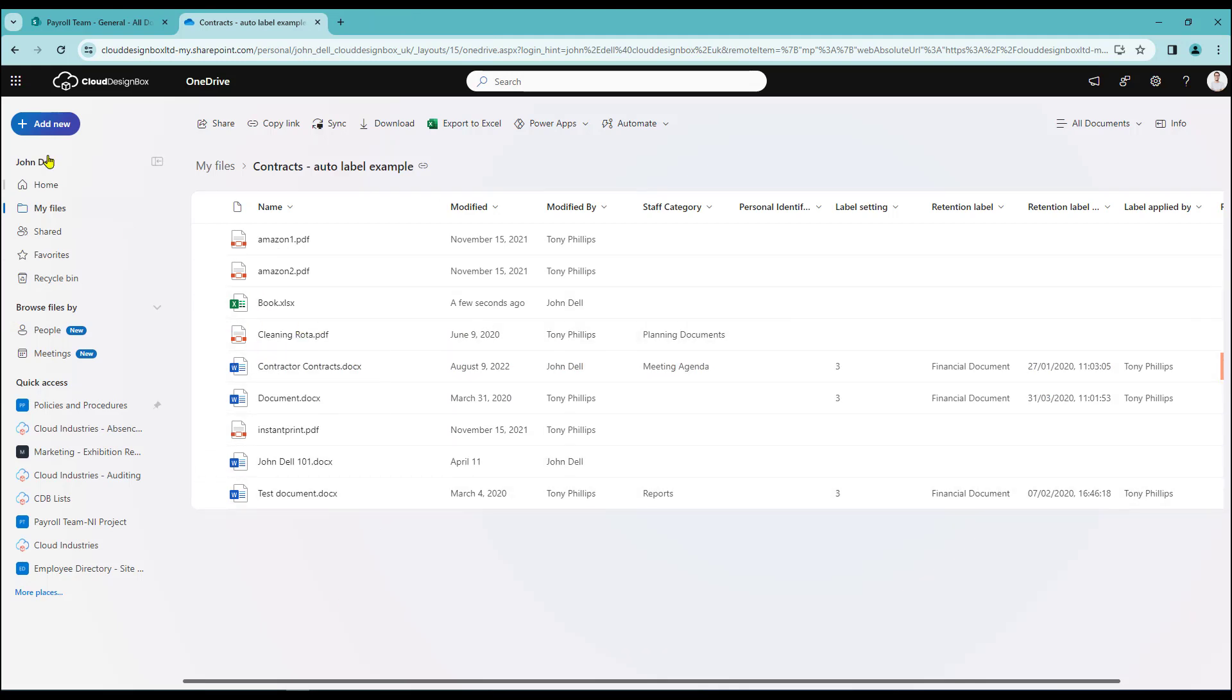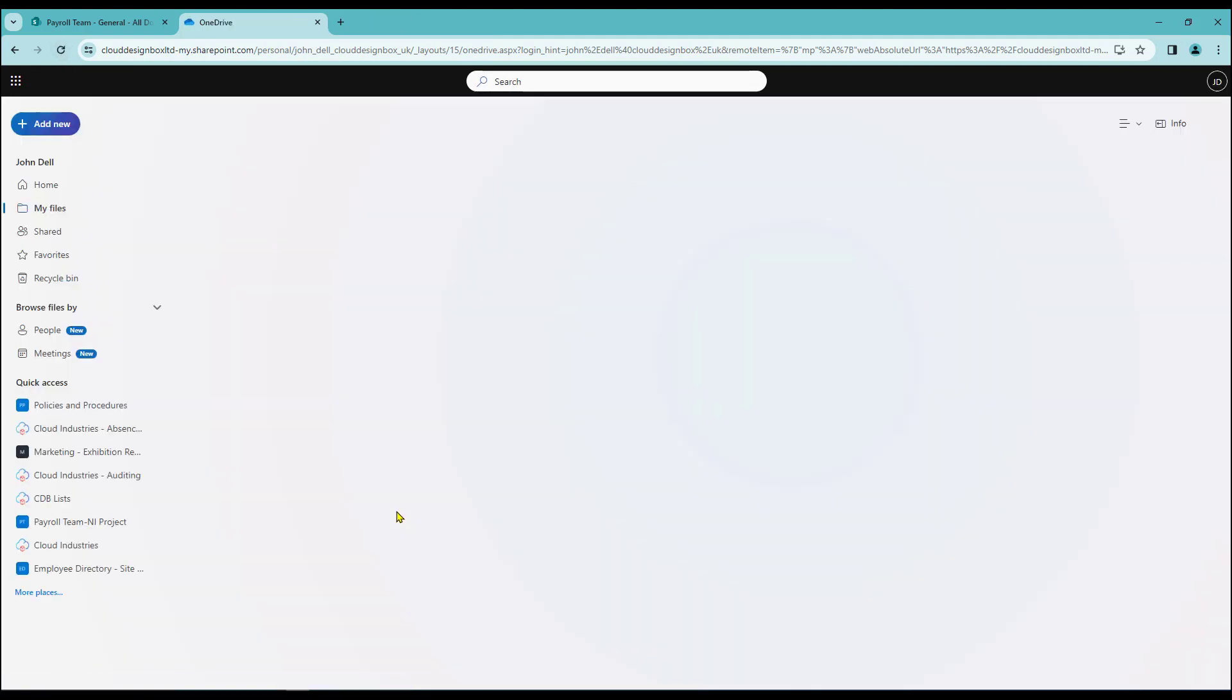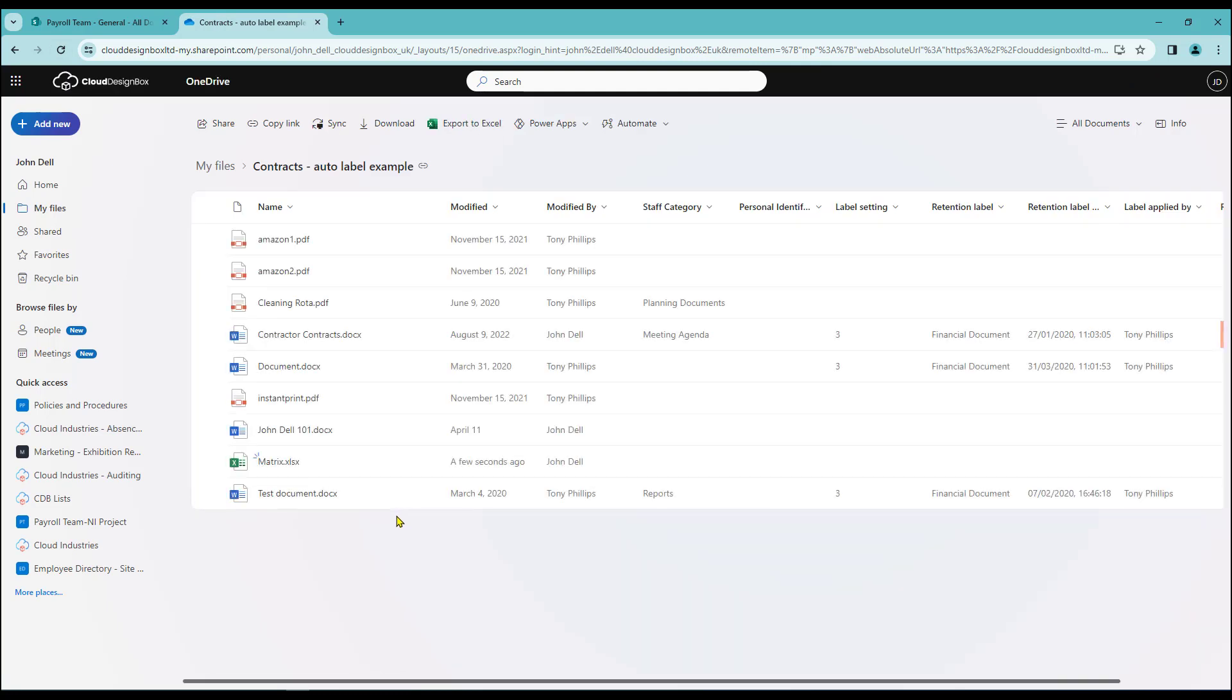As you can see that's now added it to my list. I'll just quickly refresh. And there's my matrix Excel sheet there.